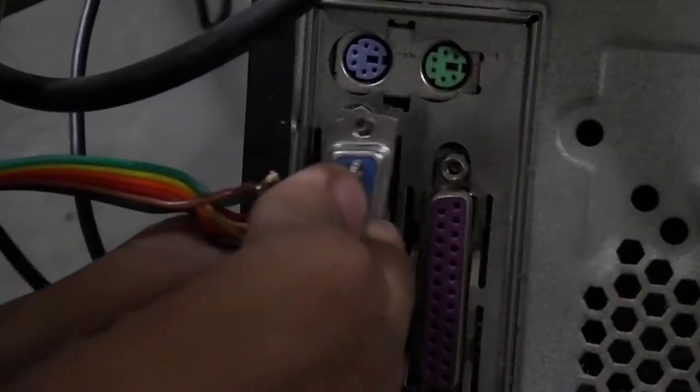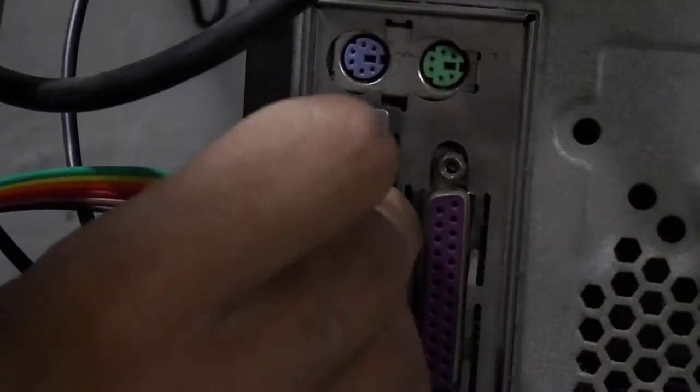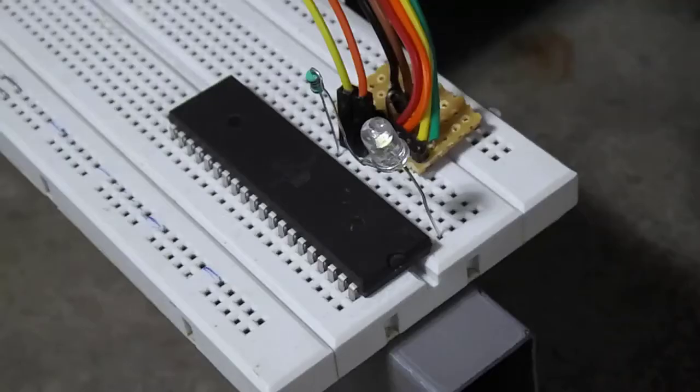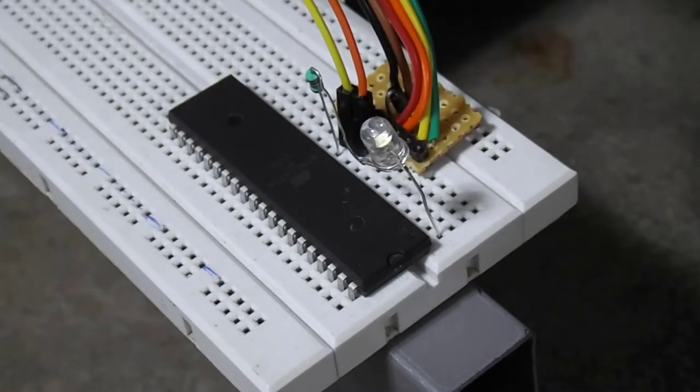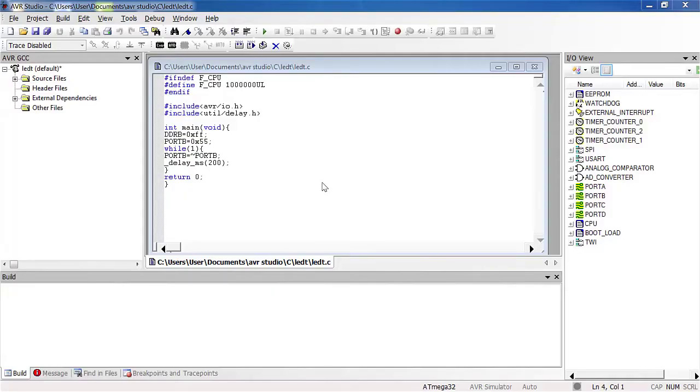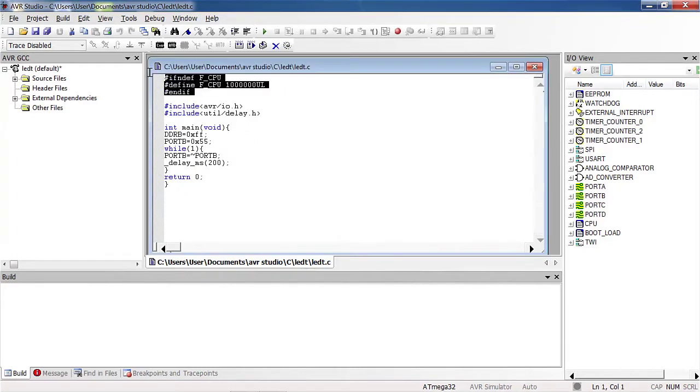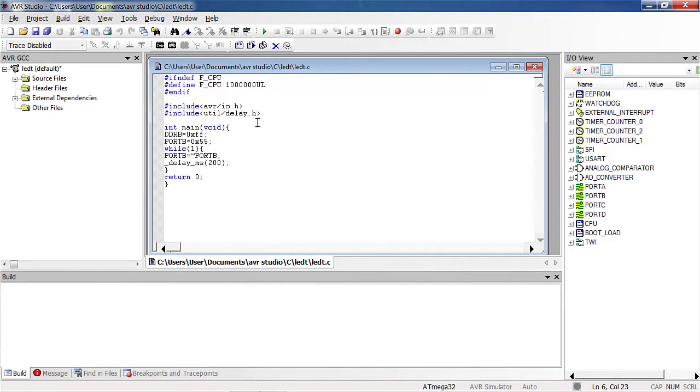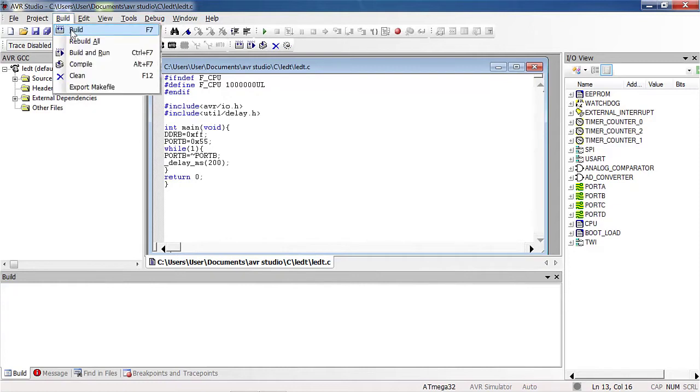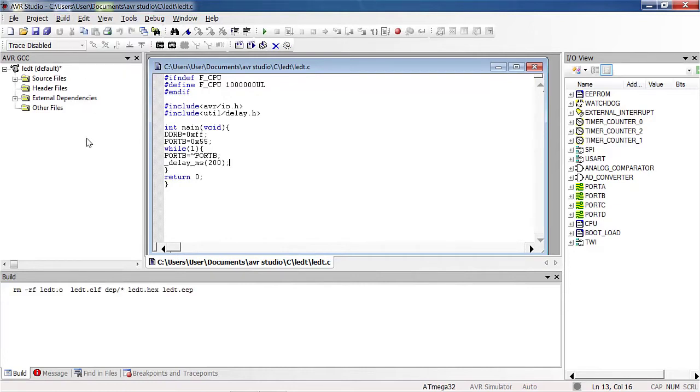Plug the DB9 connector in the serial port. Provide external 5V supply to the microcontroller. See, this is the C program written in AVR Studio 4 to toggle the LED. The first three lines define the crystal frequency that is 1MHz. Then including the header files avr.io.h and util.delay.h to provide the delay. Then we are toggling all the pins of port B with 200ms continuously. And at last building the code.